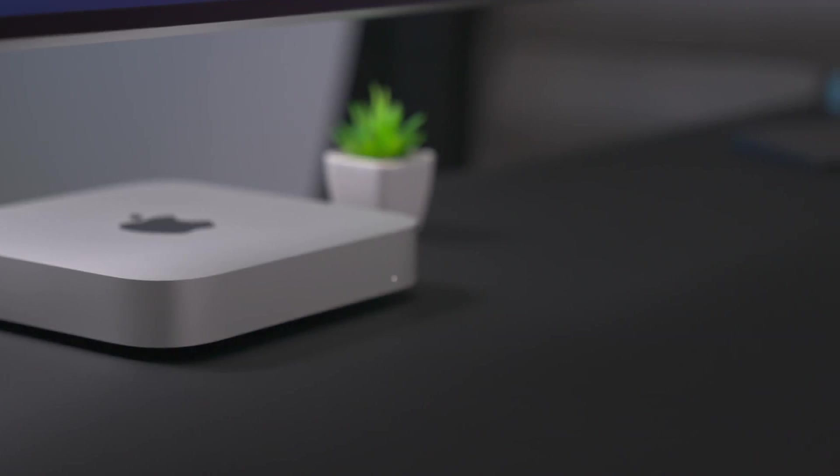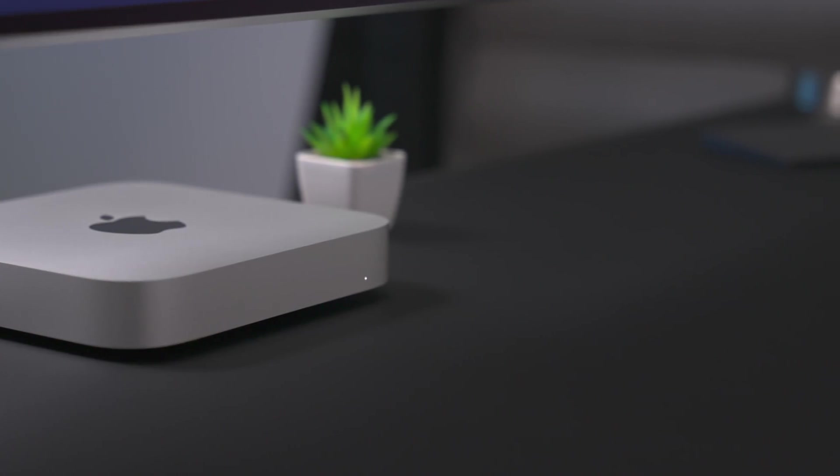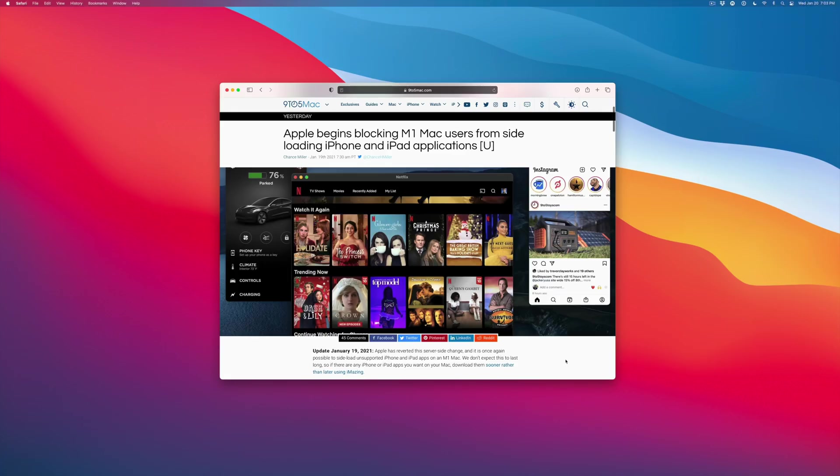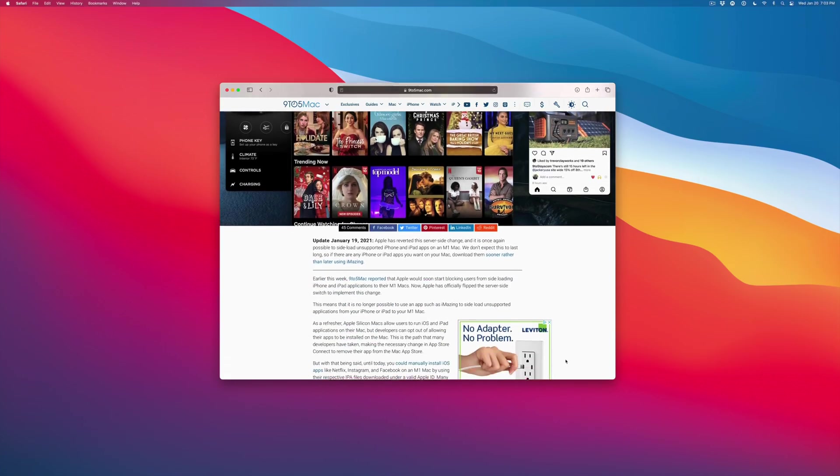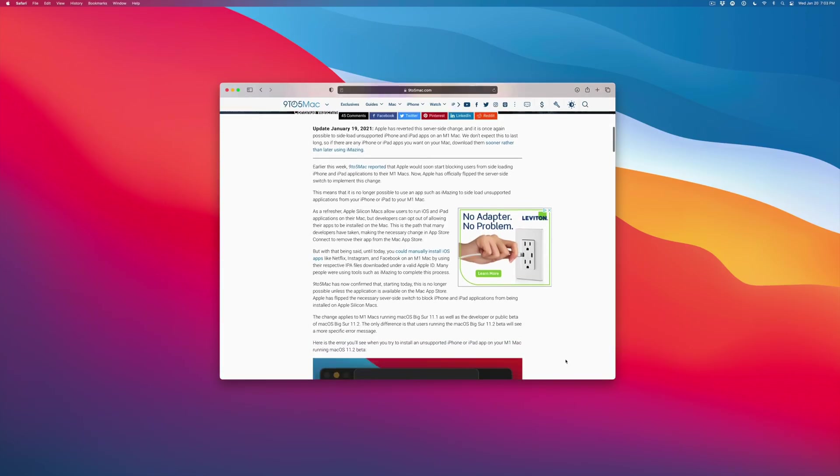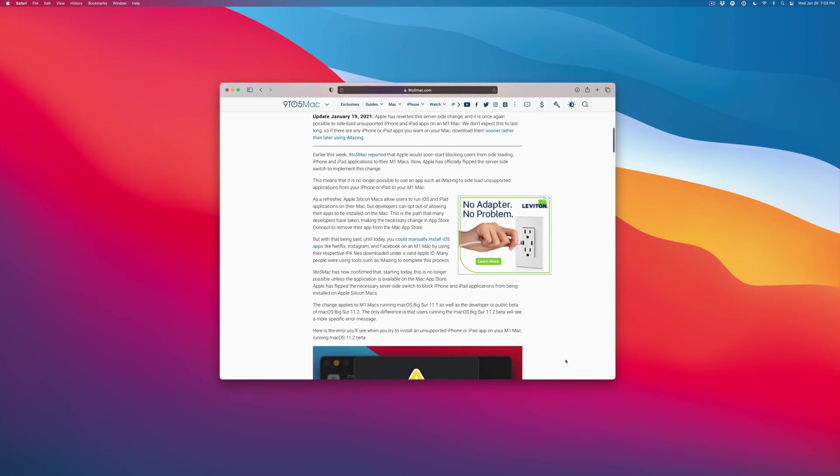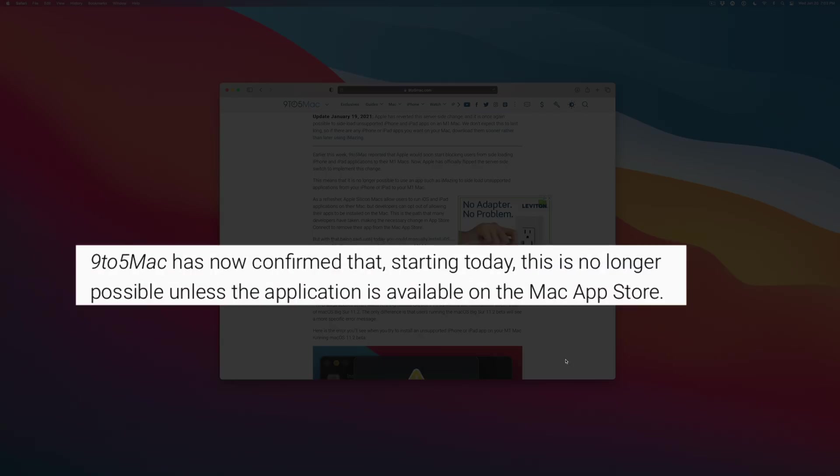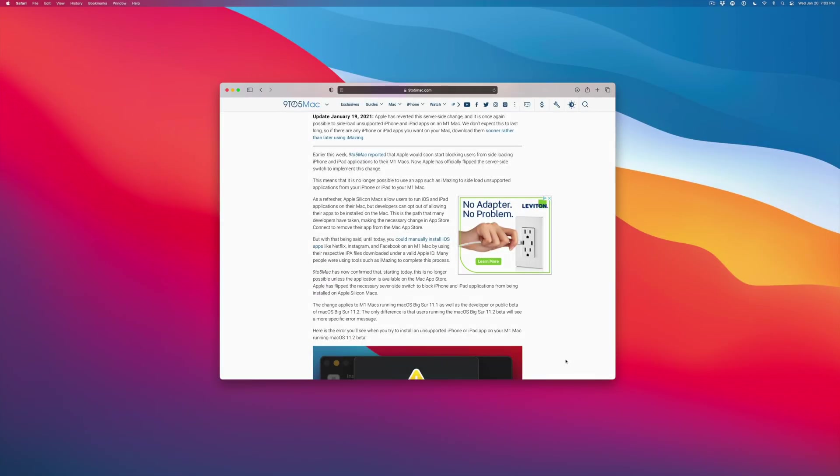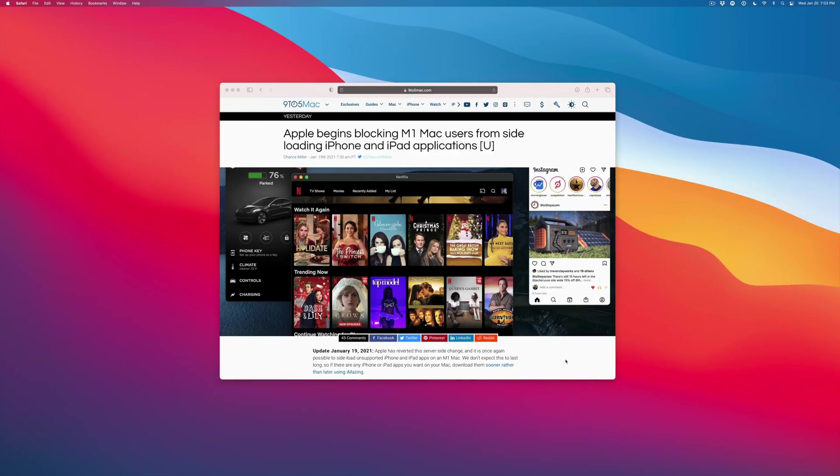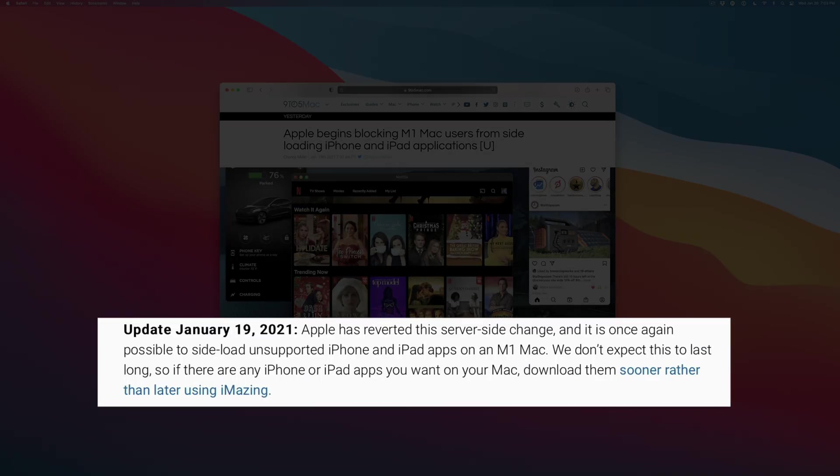This video applies to any M1 powered Mac, including the MacBook Air, the MacBook Pro, and the Mac Mini. Apple recently enacted a change that limits the ability to sideload iPhone and iPad apps that aren't available on the Mac App Store for download, including apps like TikTok and Instagram. The good news is that Apple actually reverted the server side change that limits sideloading. So you have a little window of time right now if you wish to sideload an app that isn't available for download on the Mac App Store, and I'm going to show you how to do that right now.